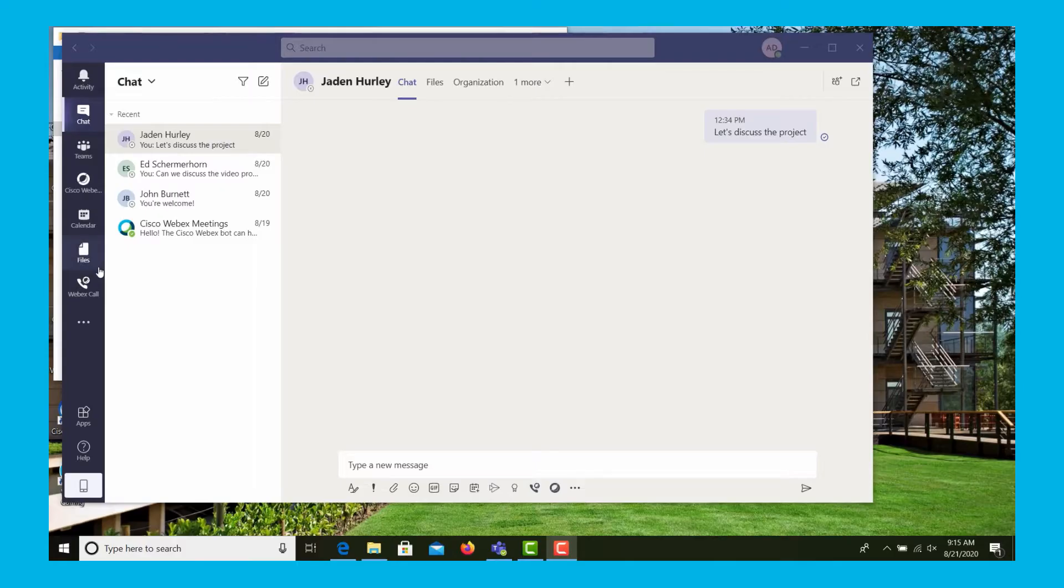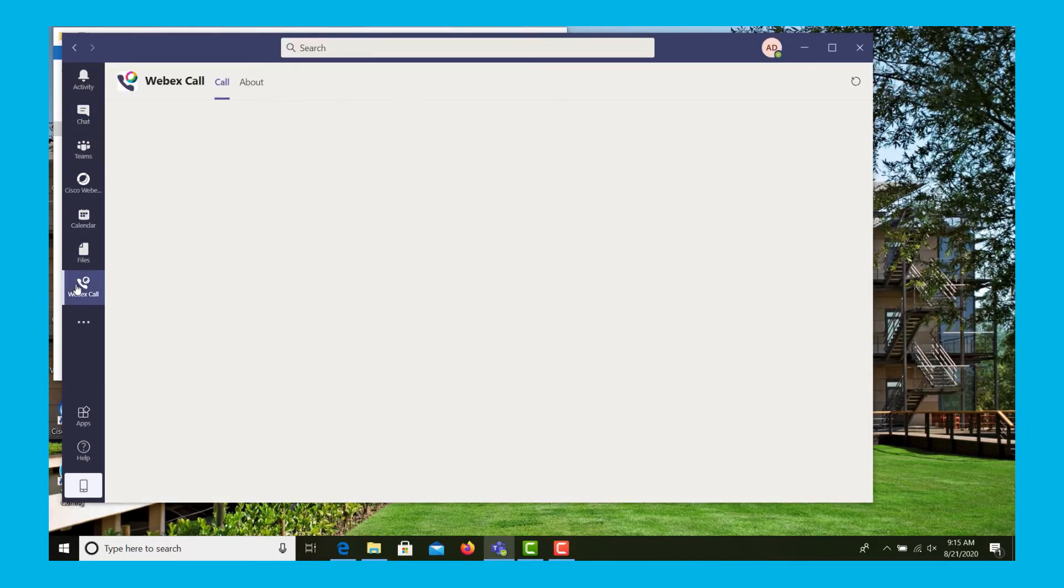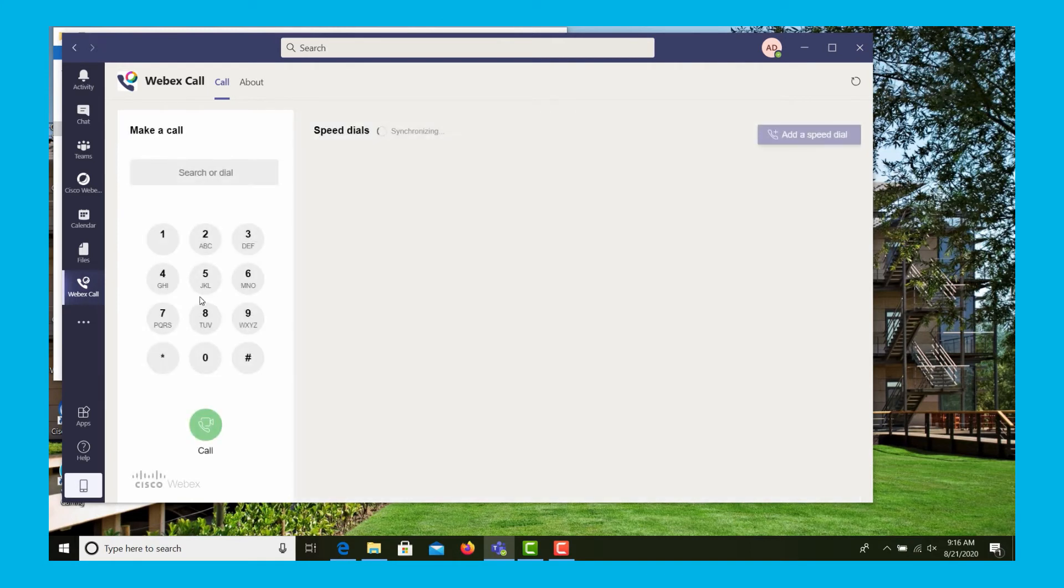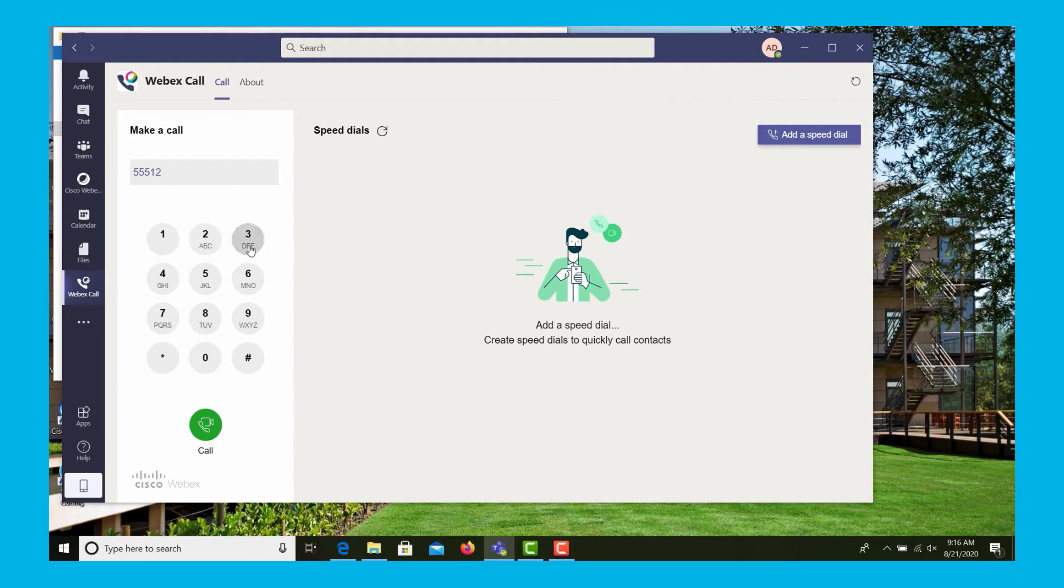In addition to selecting a call from a chat, we can also manually dial calls. We can select the WebEx Calling tab from the side, which brings up our dial pad, and we can dial the digits as we would on a regular telephone and place the call.